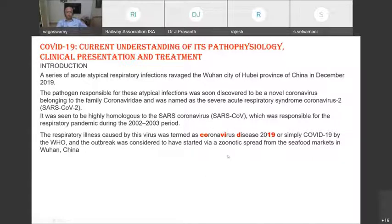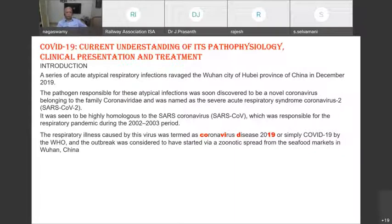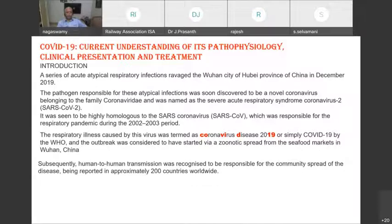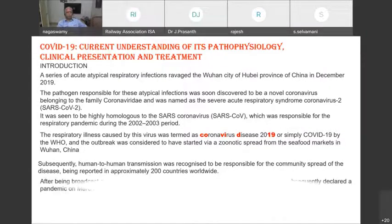The respiratory illness caused by this virus was termed COVID — Coronavirus Disease 2019. The outbreak was considered to have started via zoonotic spread from animals, particularly through seafood markets where animals were cut live and consumed raw. Subsequently, human-to-human transmission was recognized as responsible for community spread, extending to approximately 200 countries worldwide — like a silent world war with no weapons.